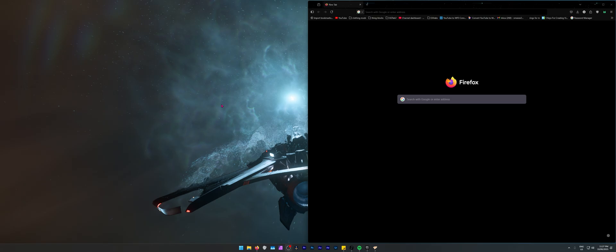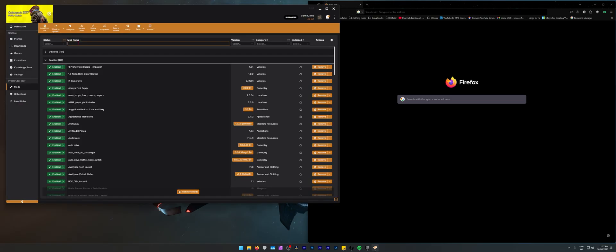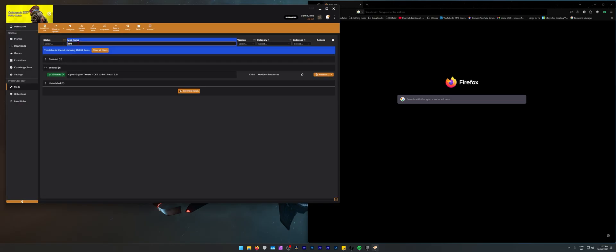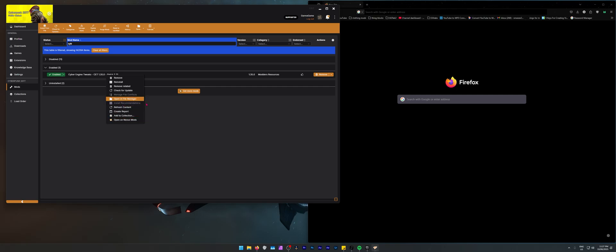But after all of that just keep checking for these mods and see if they're updated. Check for updates and after a few days you'll be able to just play your game with all your mods again.